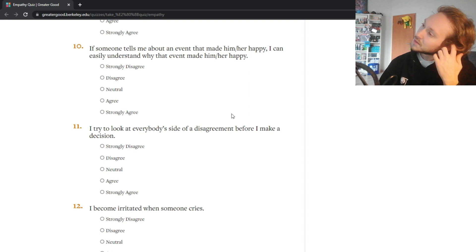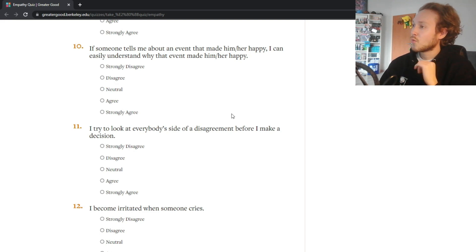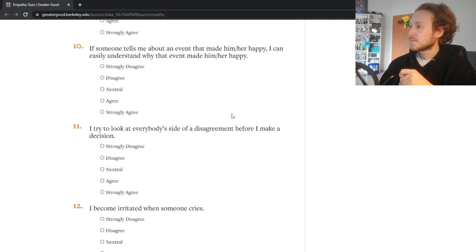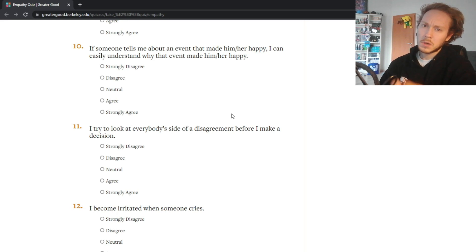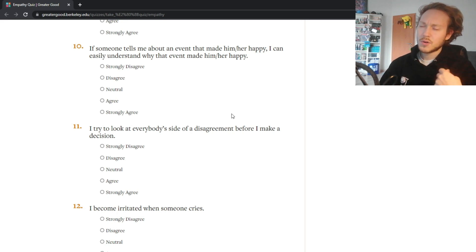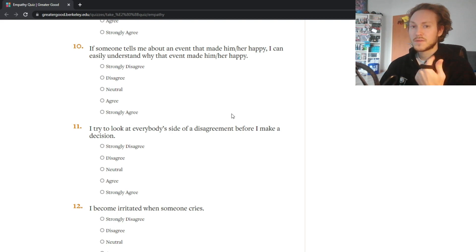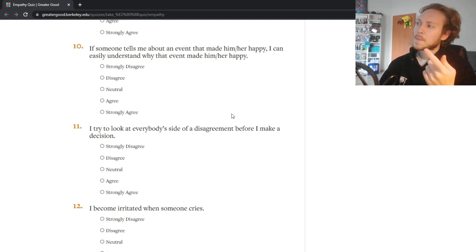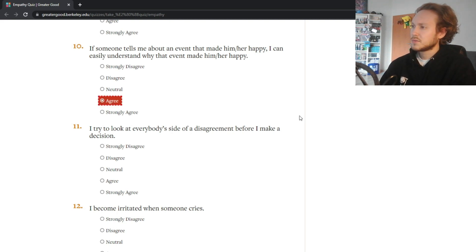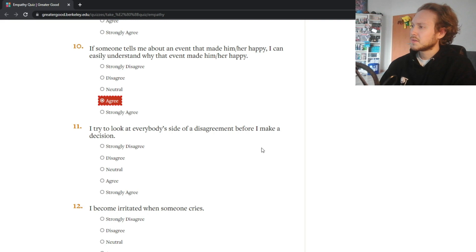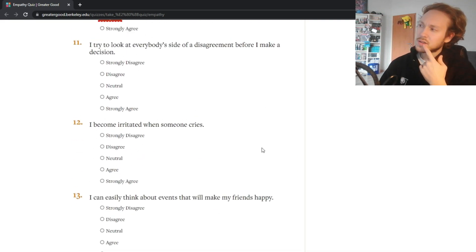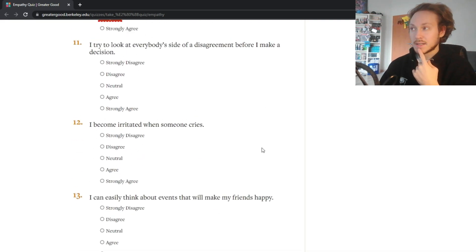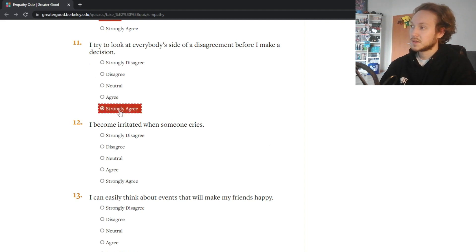If someone tells me about an event that made them happy I can easily understand why that event made them happy - yeah, I could put myself into their perspective to understand why they were happy, so I would agree. I try to look at everybody's side of a disagreement before I make a decision - 100%, I don't even have to say anything about that, yes 100%.